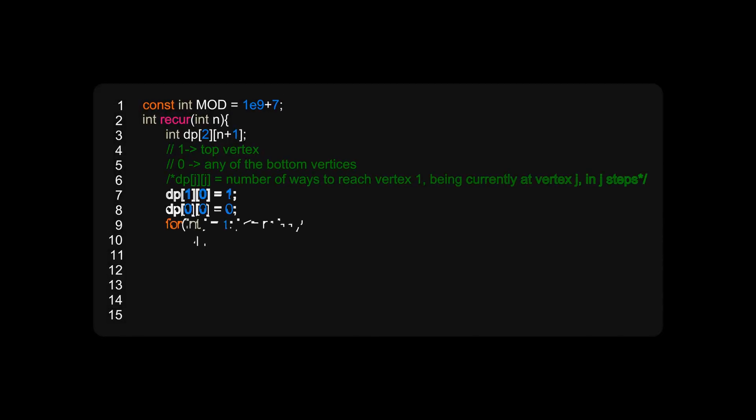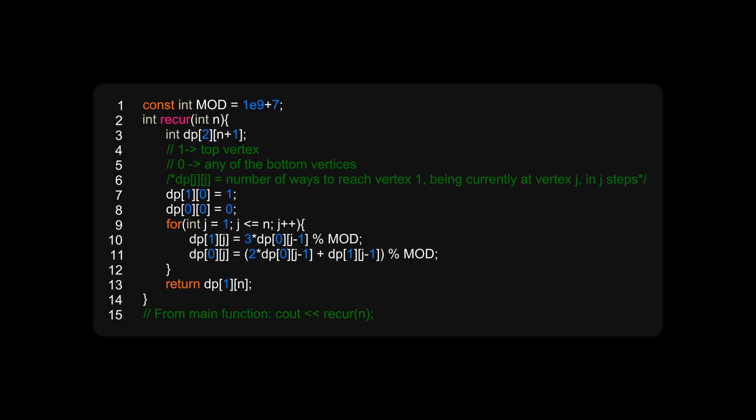We take a 2D array which has two rows and n+1 columns, and dp[i][j] will represent the number of ways to reach the upper vertex being currently at vertex i, where i can be 0 or 1, and to do this in j steps. So that is dp[i][j].